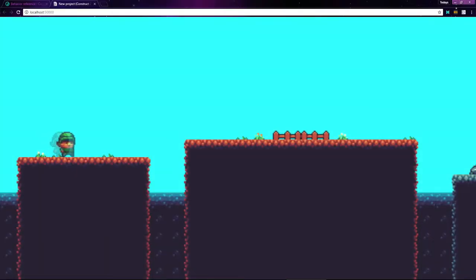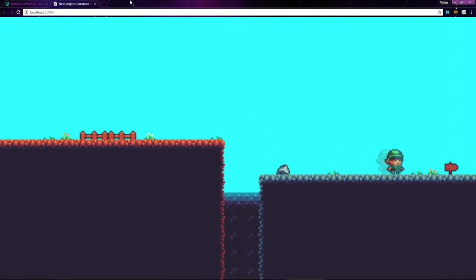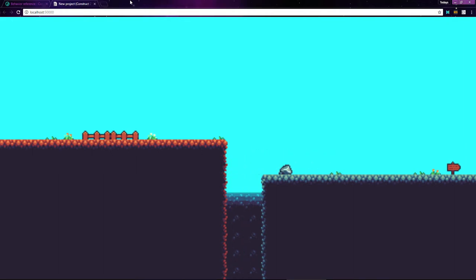When I preview the layout, you can see it's stretched to fit the full size of the browser window. I can run around on these platforms and the view follows along since I've added the Scroll To Behavior to the player. And we can fall off the platforms and die.